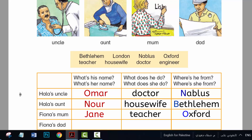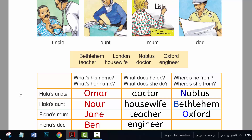Who's this, Fiona? This is my dad. What's his name? Ben. How do you spell that? B-E-N. What does he do? He's an engineer. Where's he from? London.